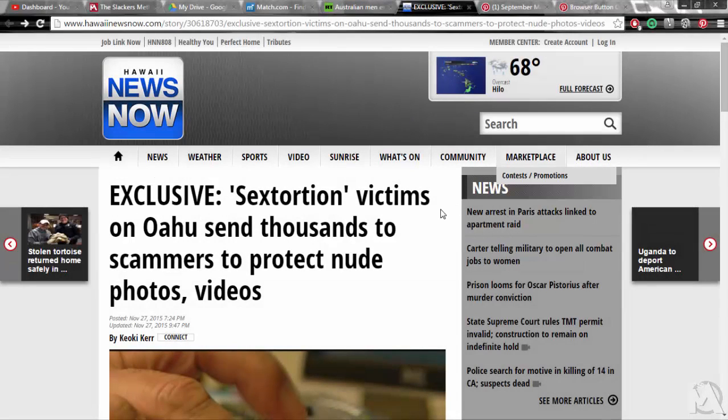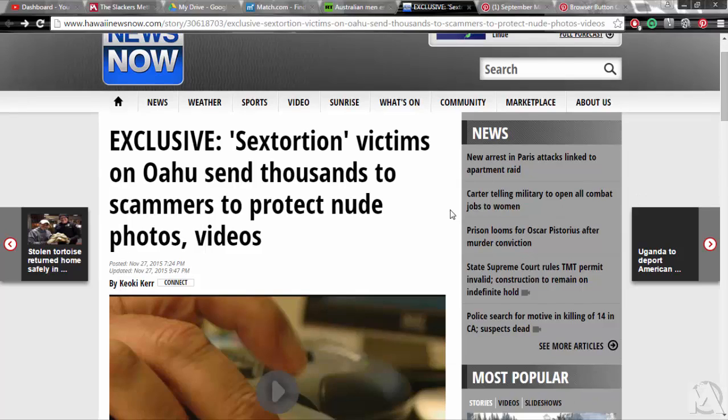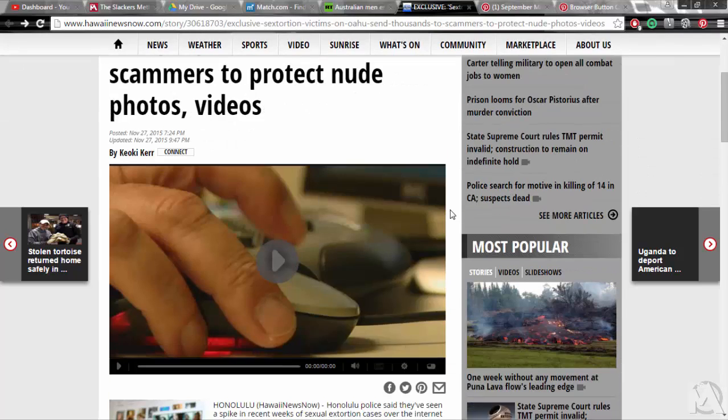Greetings Slackers, today is December 3rd 2015 and I have an article for you over here on Hawaii News Now. Exclusive: sextortion victims on Oahu send thousands to scammers to protect nude photos, videos and this is by Keoki Kerr.